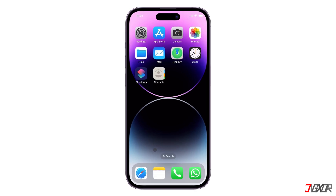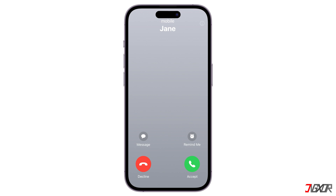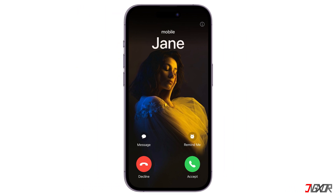Hey, what's up? Jigzer here. Tired of just seeing a name or number pop up when your iPhone rings? With iOS 17, you can personalize your incoming calls with a picture poster. In this video, I'll show you how to set up custom contact photos and posters on your iPhone so that the caller's profile picture shows when he calls you. Let's go!